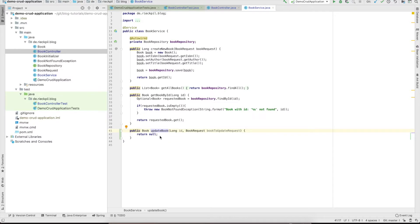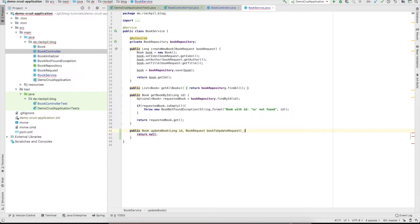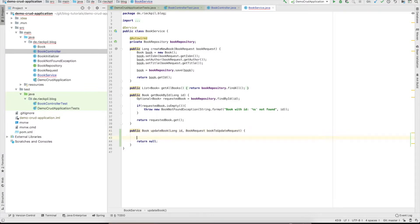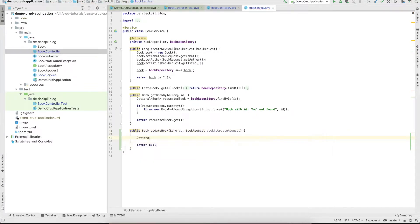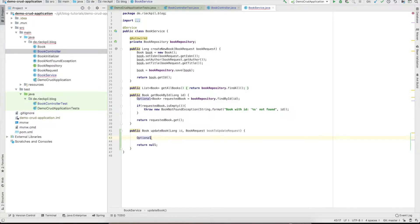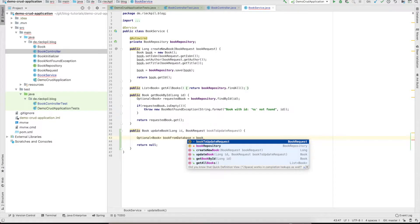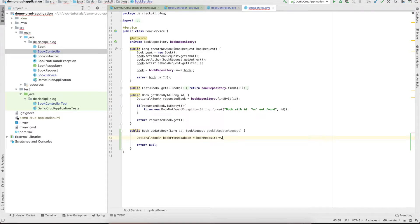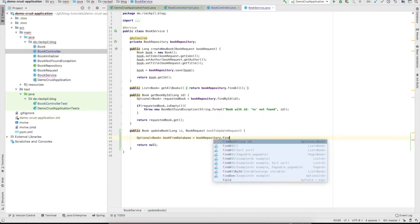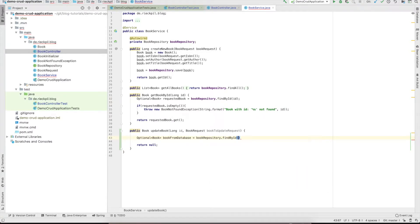Now for the actual implementation. The logic for this is also really simple. First we have to fetch the book from the database. Optional book - call it book from database - make use of our book repository and call findById with the ID we got from the controller.